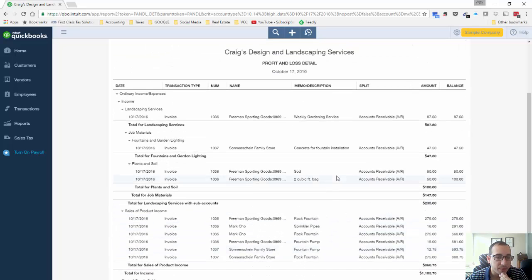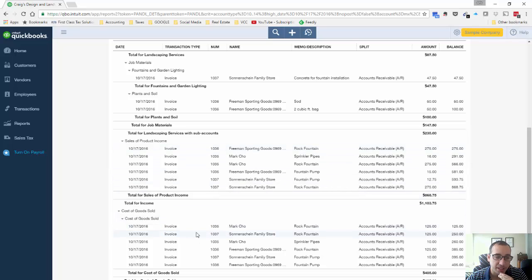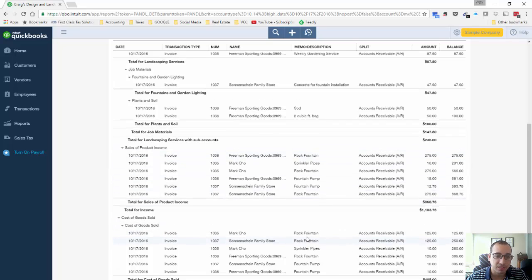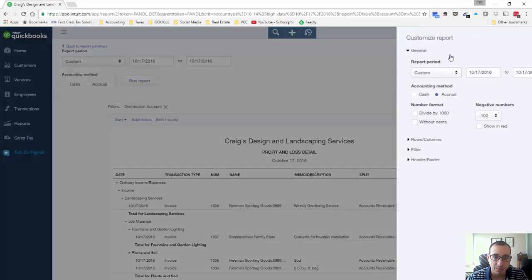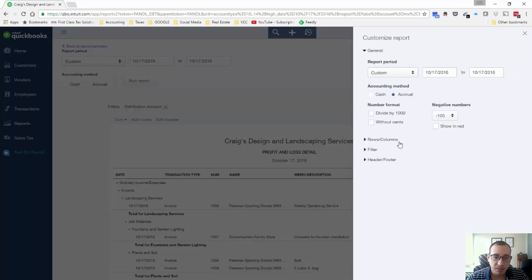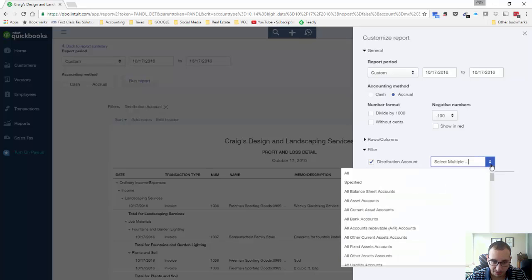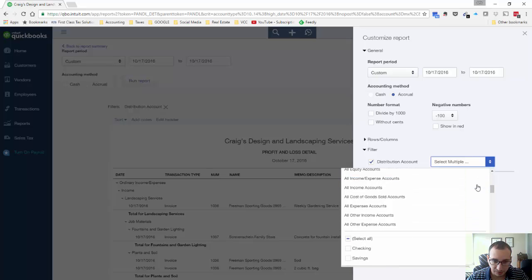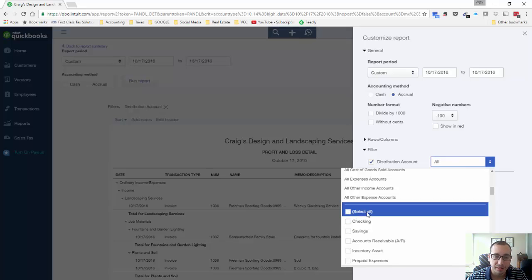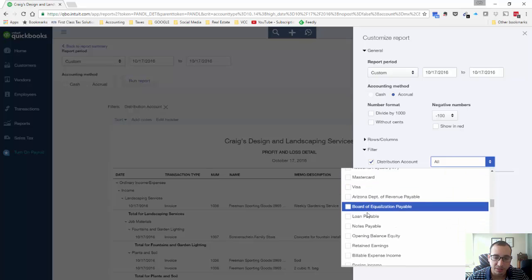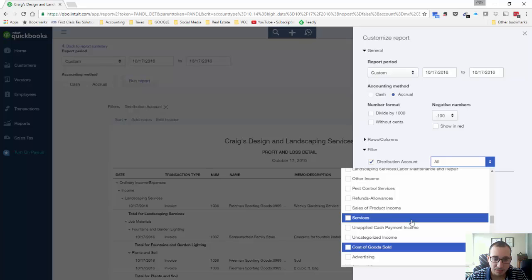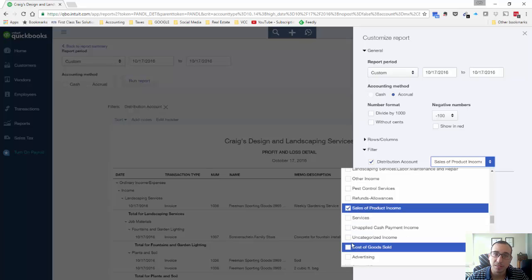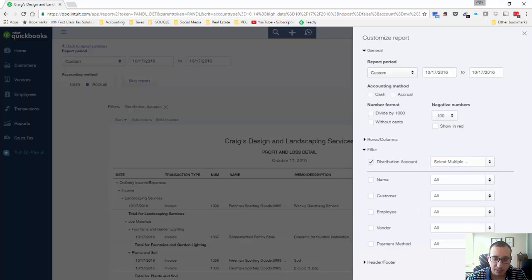So first step is going to be to filter out the accounts that we don't want. We're just looking at two different accounts, the sales of product income and the cost of goods sold for those accounts. So to do that we'll customize this report, click customize, and then we want to filter and the distribution account is the one we want to filter by. And I like to do select all and then click it one more time to select nothing.